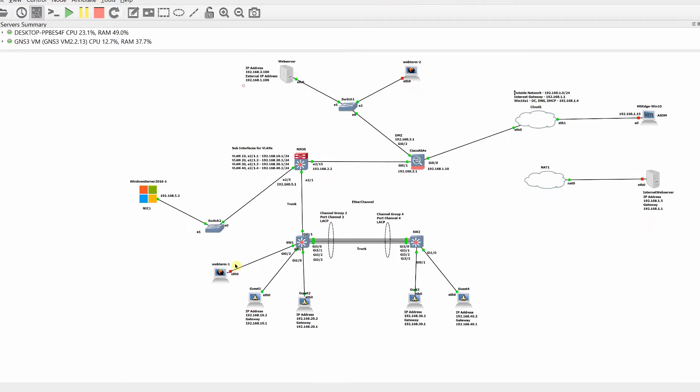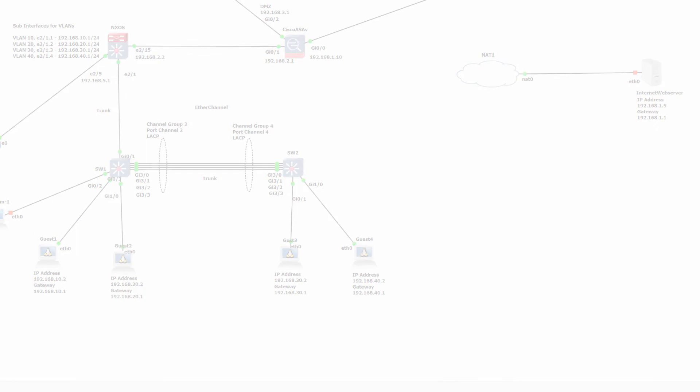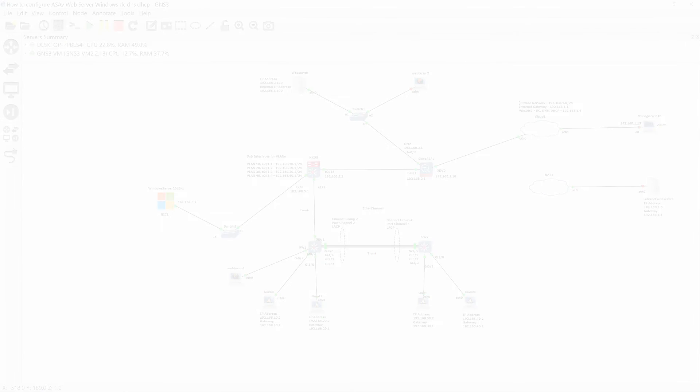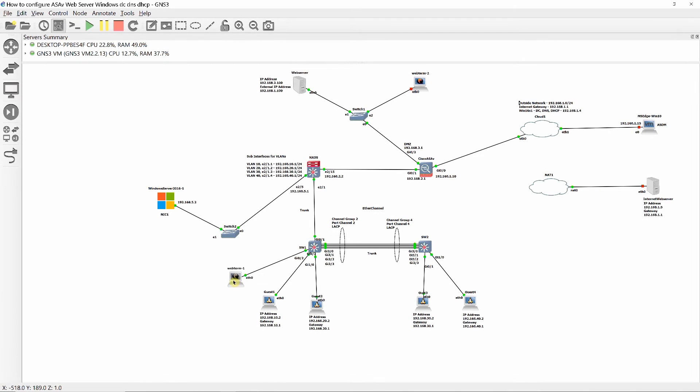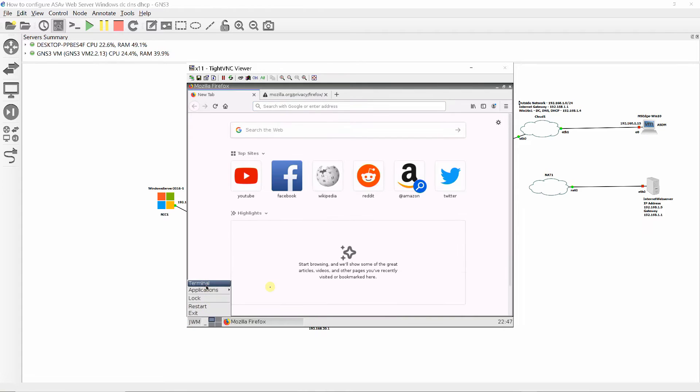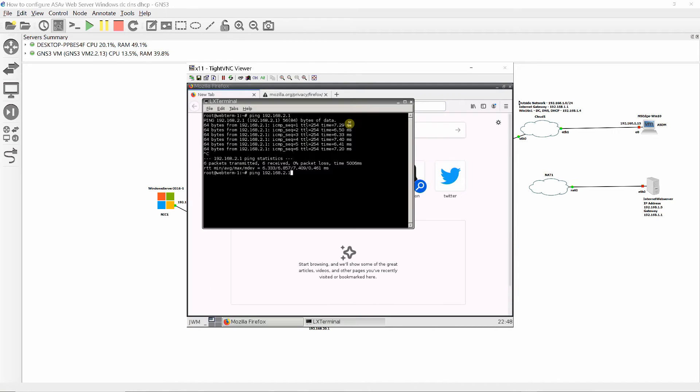At this point, ping the internet gateway before creating a NAT. You should not get a reply from the internet gateway.